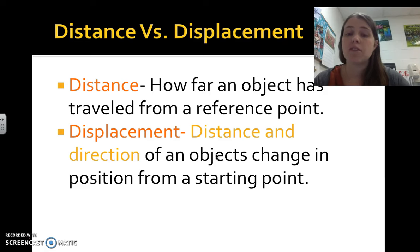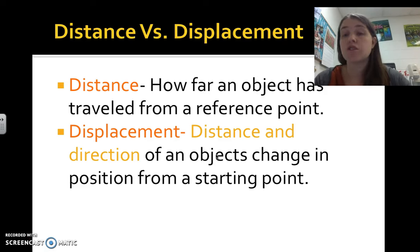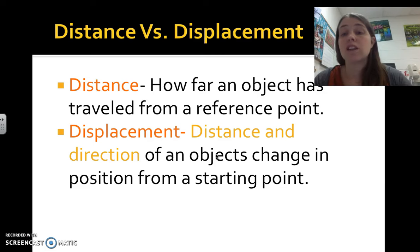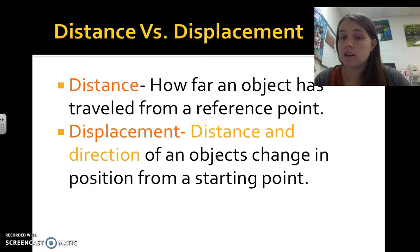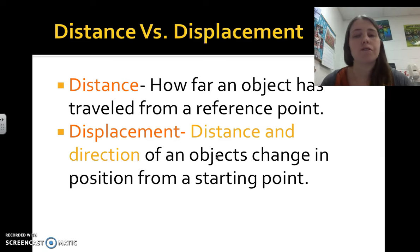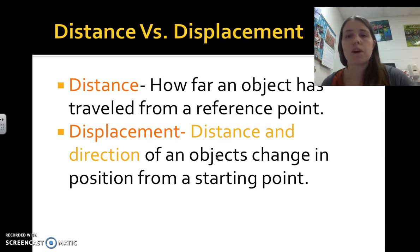Displacement takes into account both the distance and the direction you've moved. So instead of just saying I took three steps from the point, you say I've taken three steps to the right from the point. That gives you a direction and a distance from the starting point.